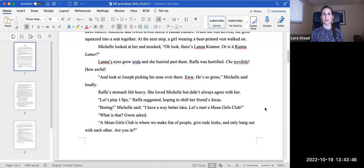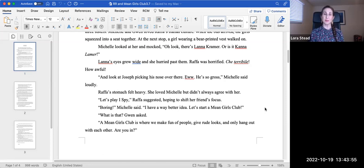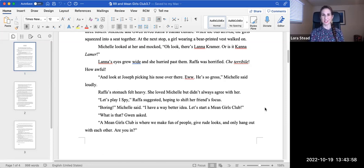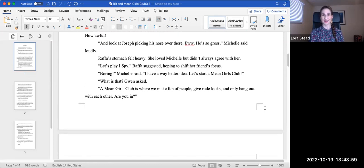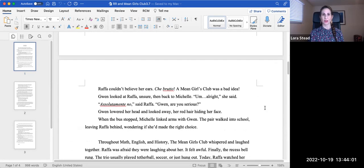Boring, Michelle said. I have a way better idea. Let's start a Mean Girls Club. What is that? Gwen asked. A Mean Girls Club is where we make fun of people, give rude looks, and only hang out with each other. Are you in?